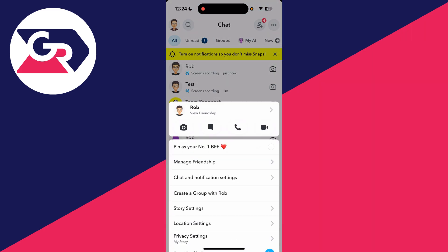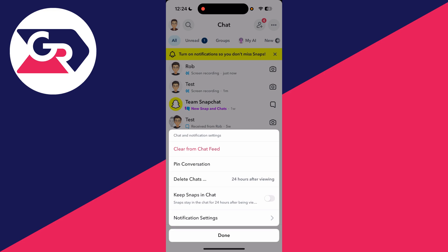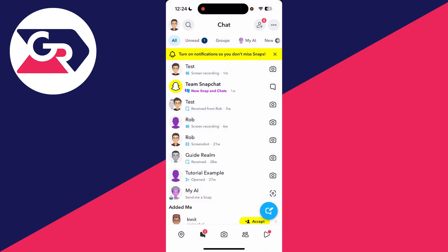To do this, you need to long-hold on the chat. When you do that, you'll get a pop-up and you'll find the option 'Chat and Notification Settings.' Then you can tap 'Clear from Chat Feed.' You'll get a pop-up asking: are you sure you want to clear this conversation?